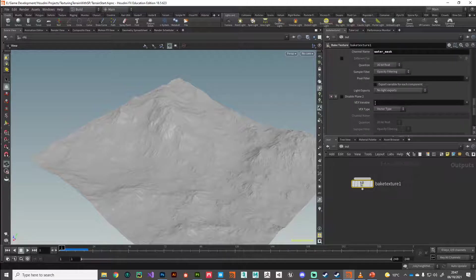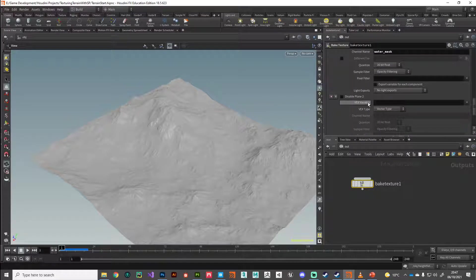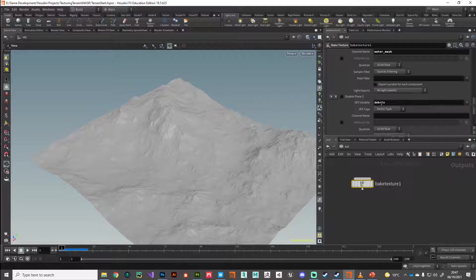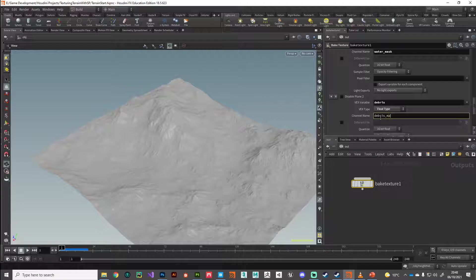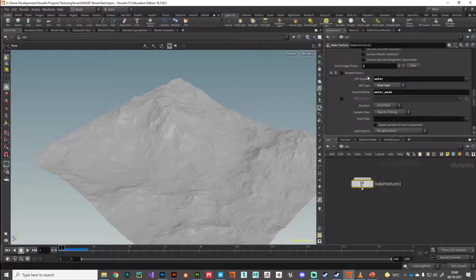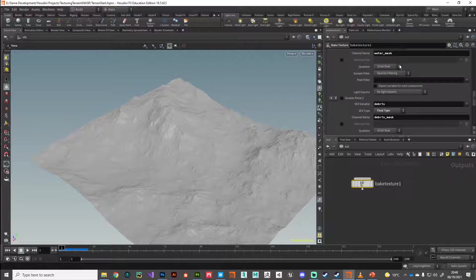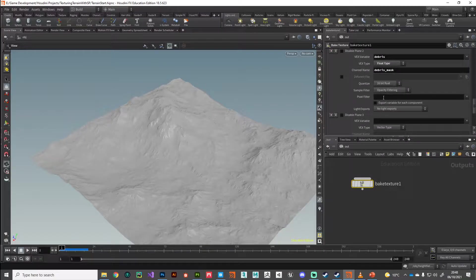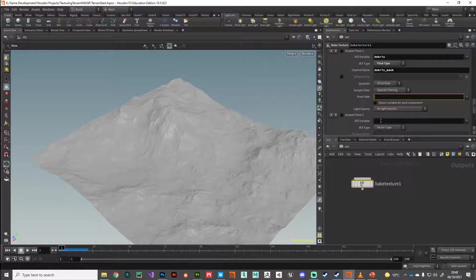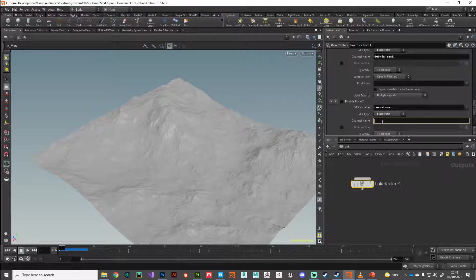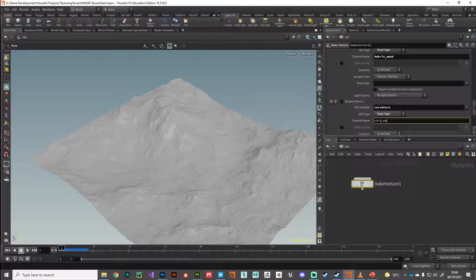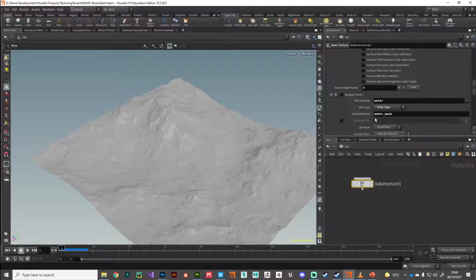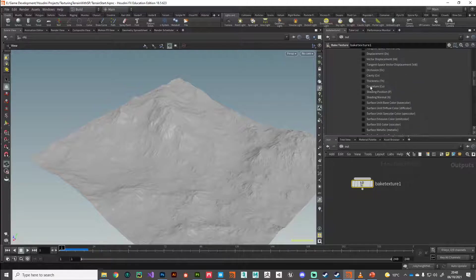Click plus again for the next one, which was debris. Again, this is a float. I'll give it a name debris mask. And one final time, we'll add another one.